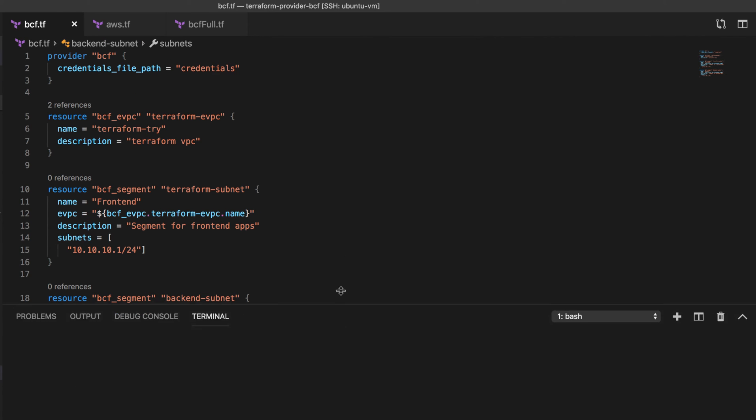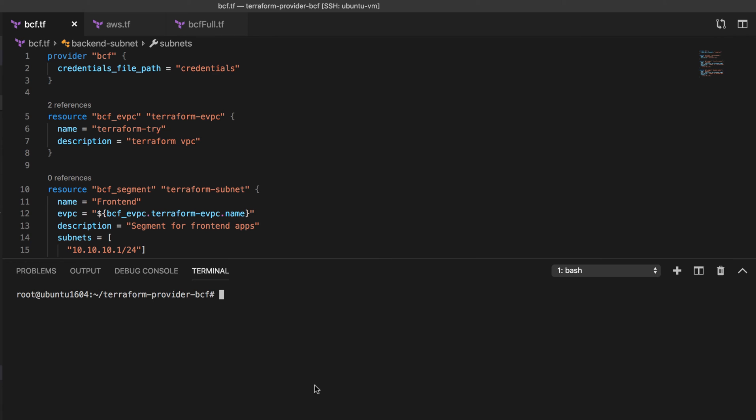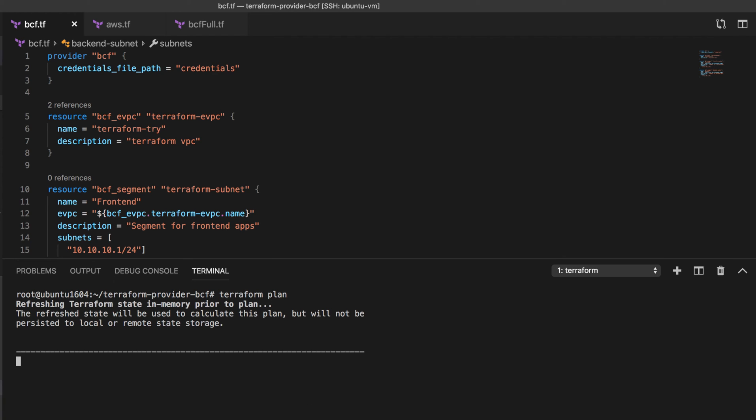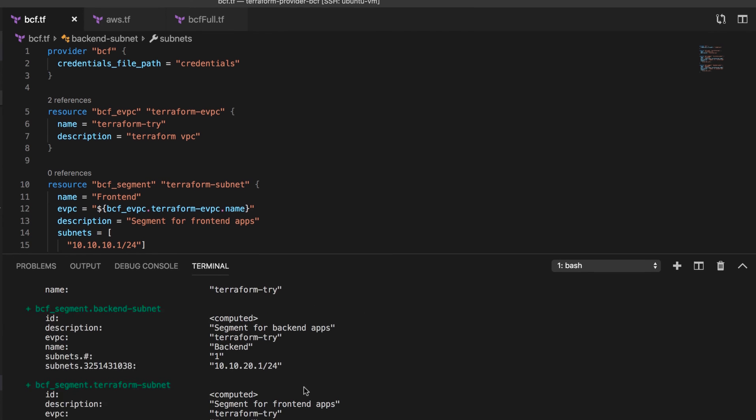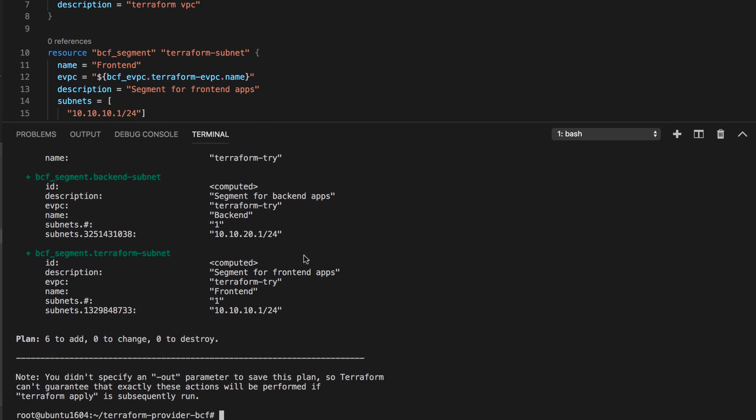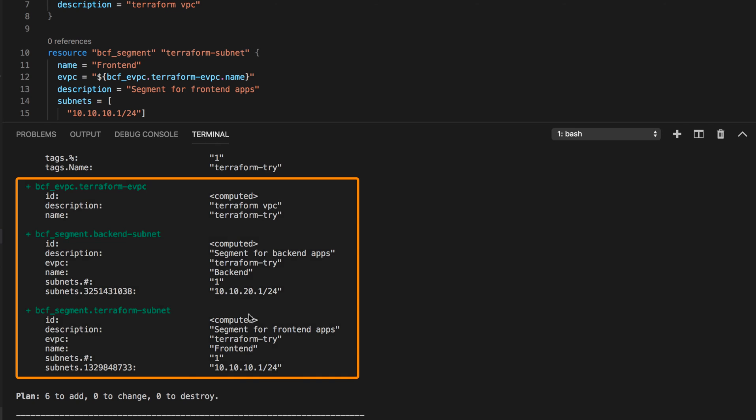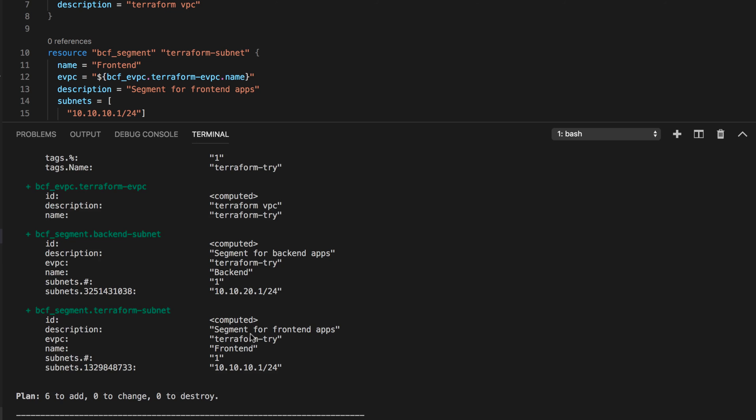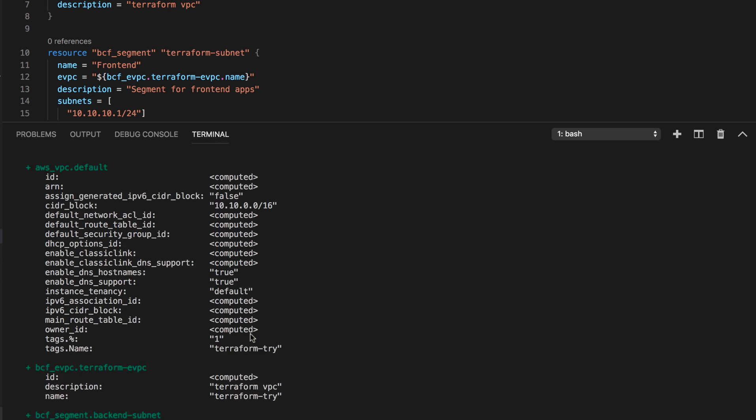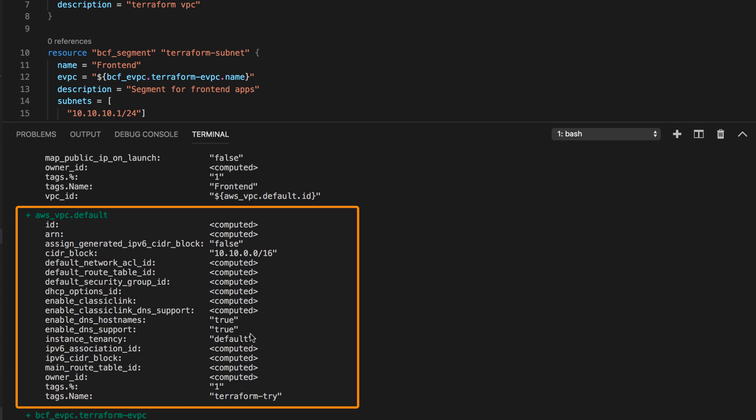Now if we do Terraform plan, it'll tell me exactly what Terraform is going to do. As you can see, Terraform is ready to create the VPC and two subnets in BCF. And if we scroll up a bit, you will see the same configuration is going to apply to AWS as well.